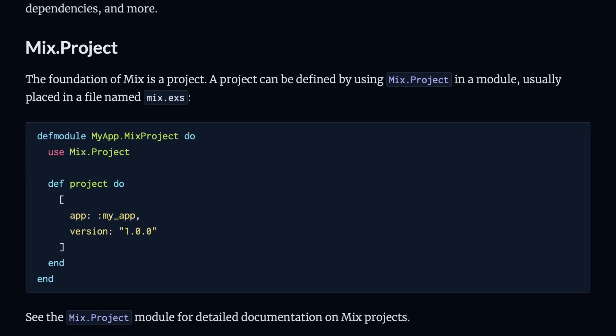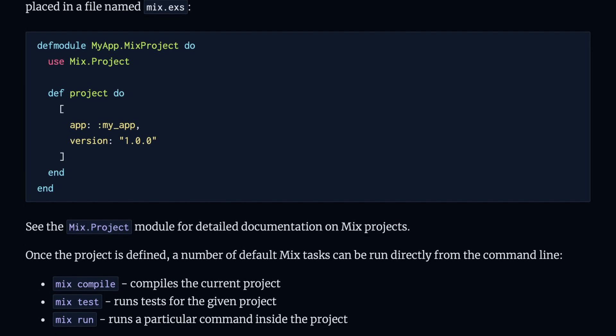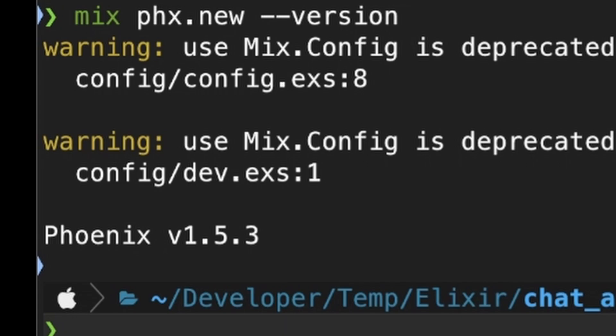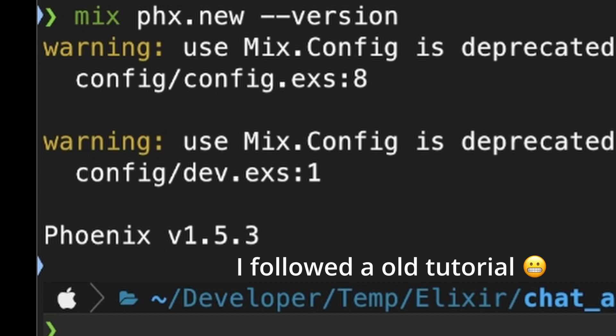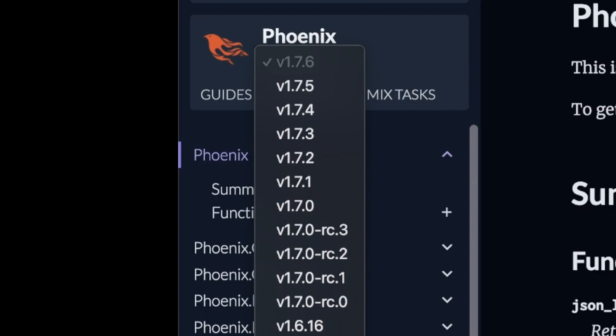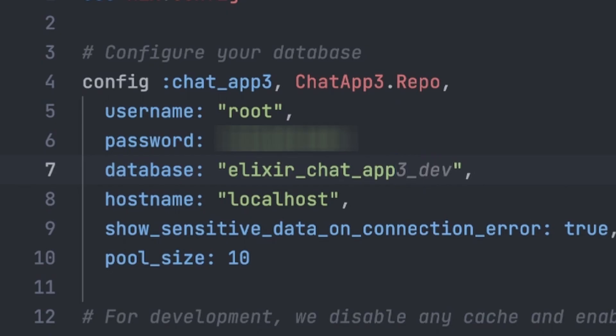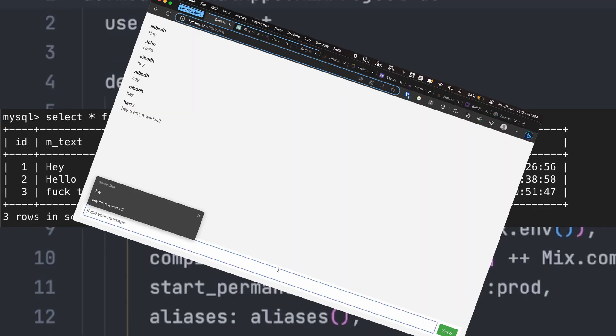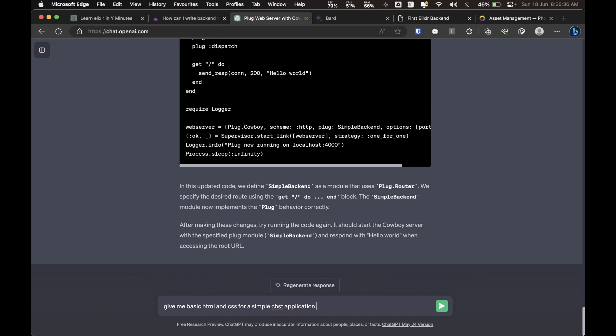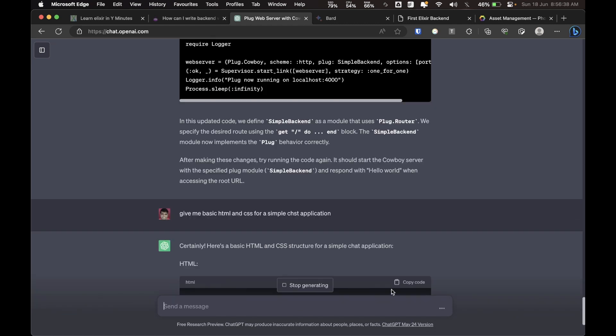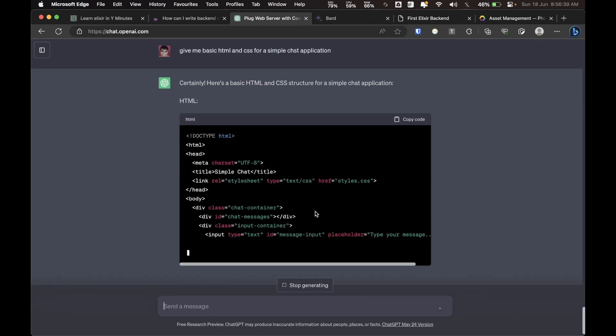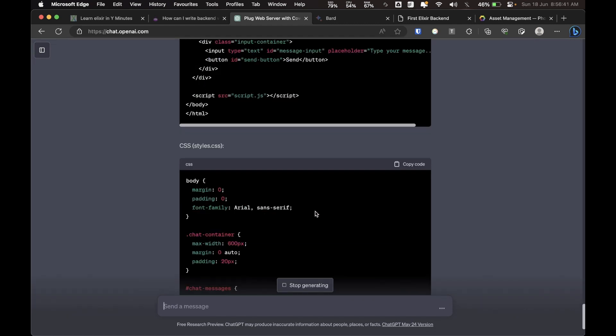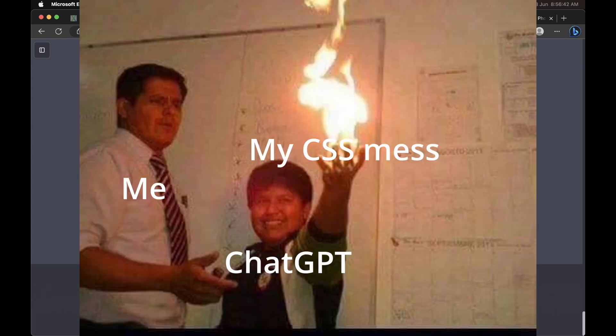I would like to blame it on Mix, the package manager of Elixir, which installed the older version of Phoenix and I was looking at the documentation of the latest version of Phoenix. After that I did get the database and the basic chat application UI setup which I asked ChatGPT for, no way I was going to play around with CSS myself. It's like playing with fire.